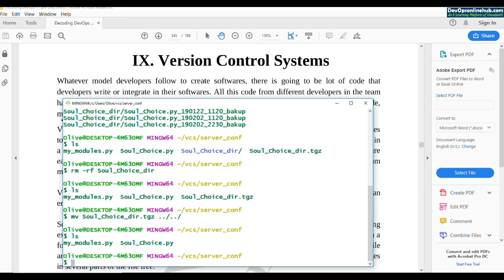But if you have hundreds and thousands of files that get edited almost daily — like source code for a software where developers are writing code — this manual method won't suffice. We need a better tool that can do all this automatically. Such tools are called version control systems, and we'll see that in the next video.